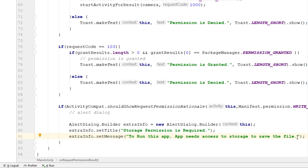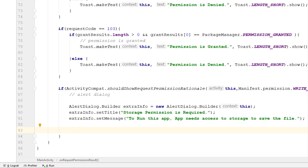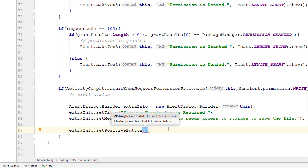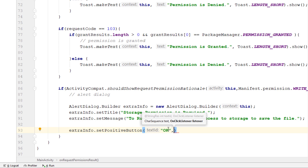Now we need to display yes and no buttons. If the user clicks yes, we'll prompt the request permission dialog again. We can create the two buttons using setPositiveButton and setNegativeButton on the AlertDialog builder. For the positive button, I'll call extraInfo.setPositiveButton, passing the string 'OK'.